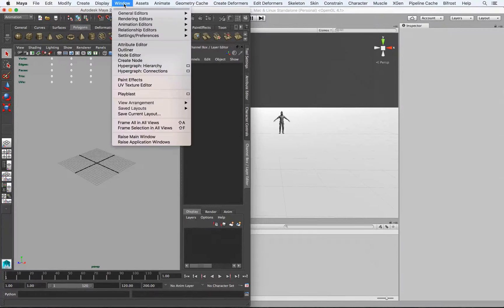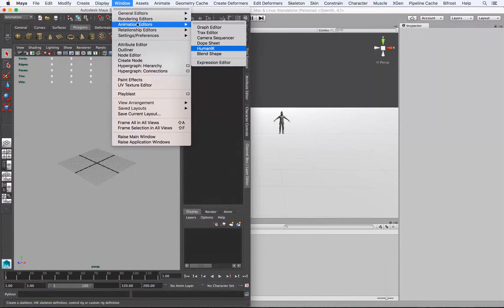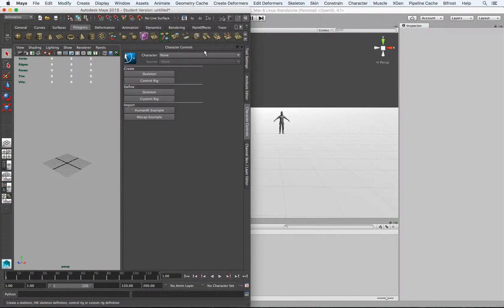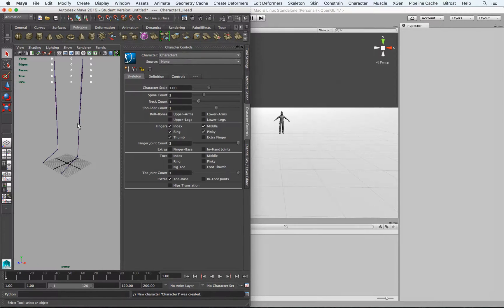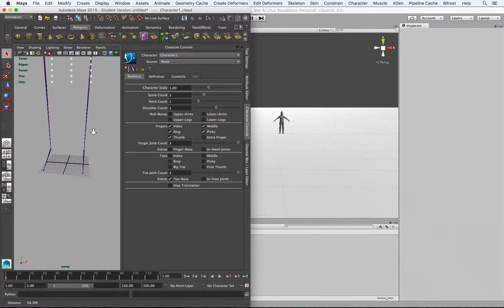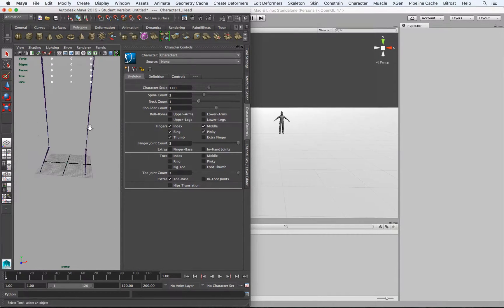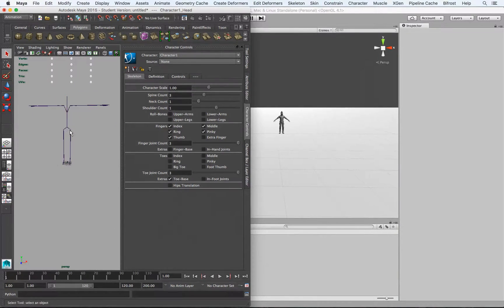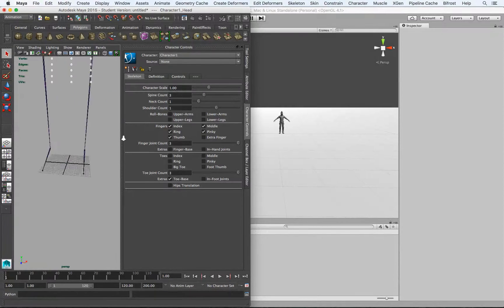So what I like to do is go to Window, Animation Editors, and then to HumanIK and Create a Skeleton. So now we have an idea of the scale that we're actually working with.